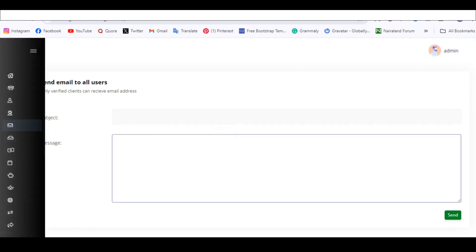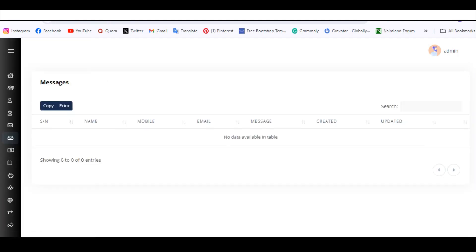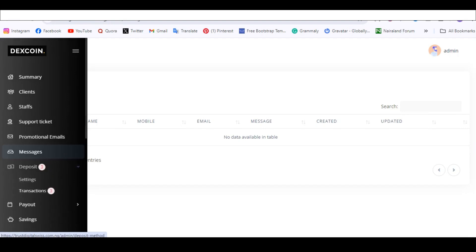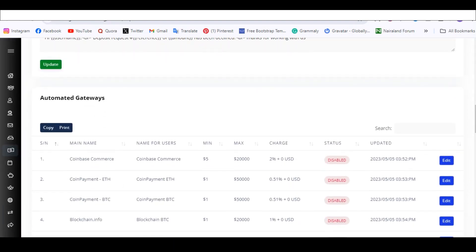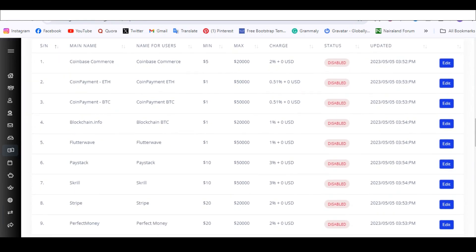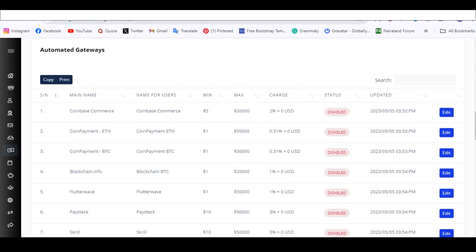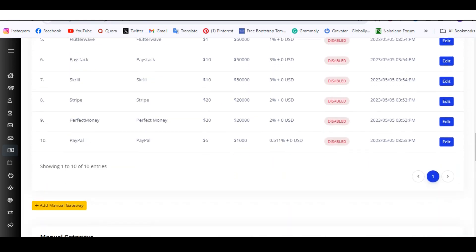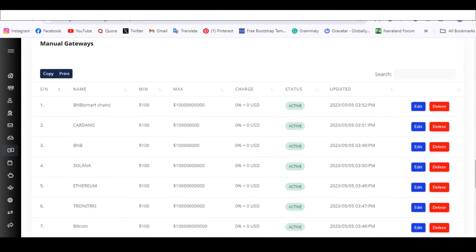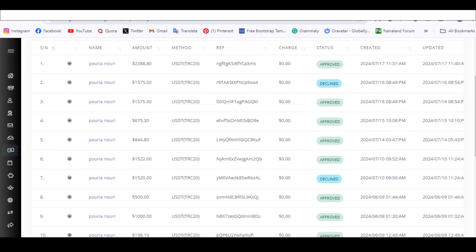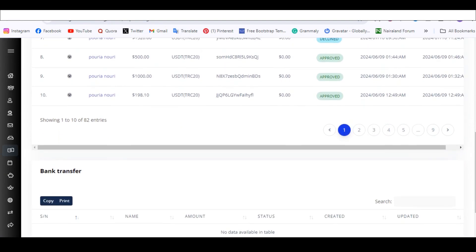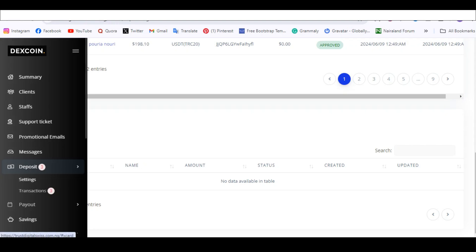Next is Messages — you can send messages directly or see messages from users on your platform. Then there's Deposits — you don't have to do anything here, but this is where you see how much was deposited, when it was deposited, and which payment gateway was used. Then Transactions shows everything about previous deposits on the site.